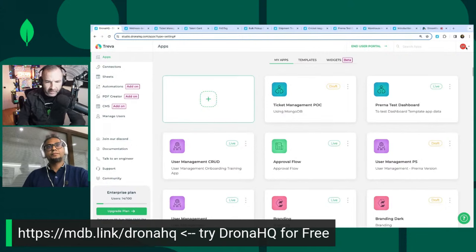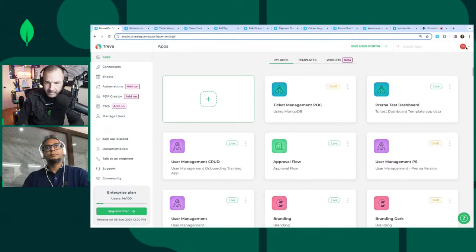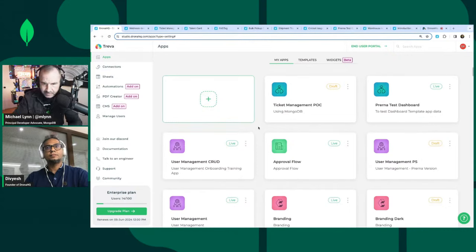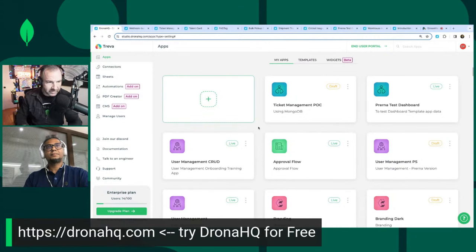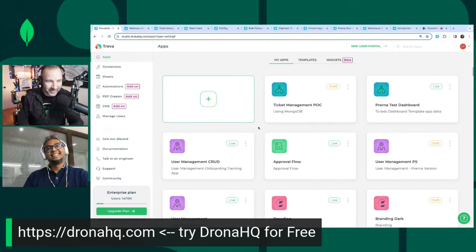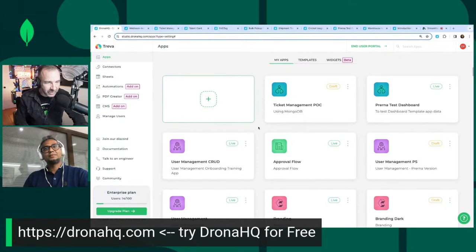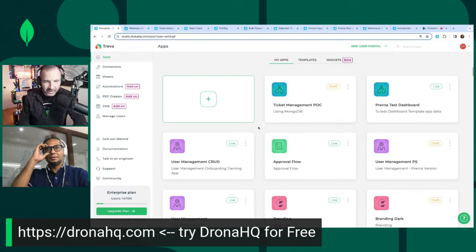We're having some problems with our short link system, so I'm going to edit the banner. The URL is simply https://dronahq.com. Visit dronahq.com to try DronaHQ for free.